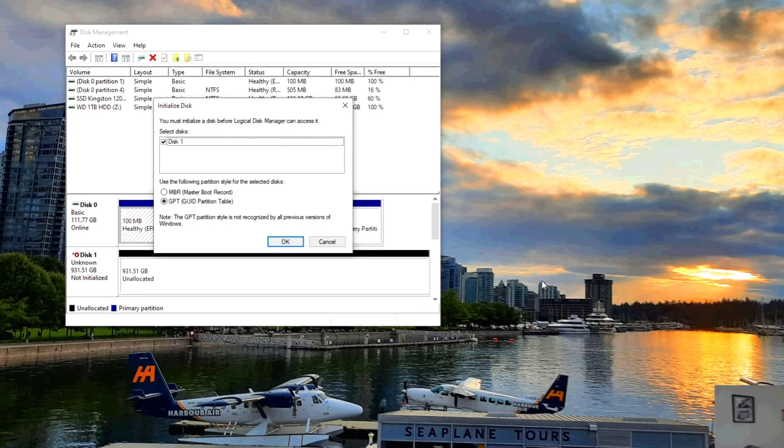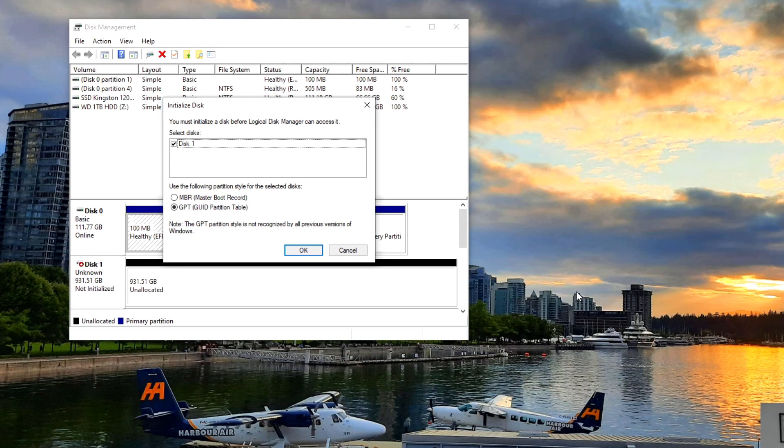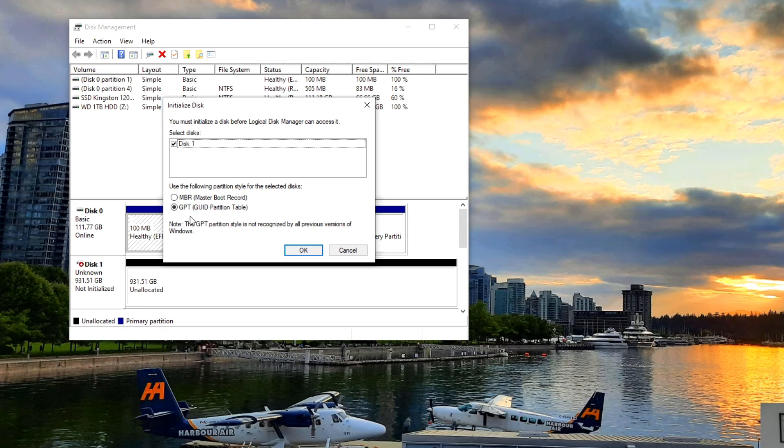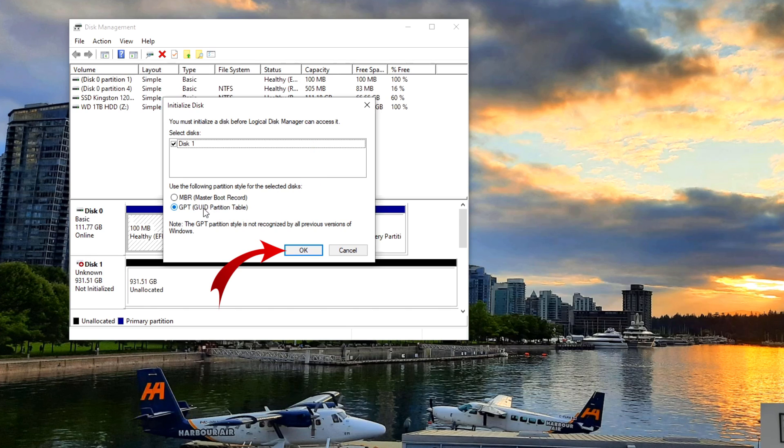So once you've got that opened up, it's going to want to initialize the disk. It recognizes there's a new solid state drive in my computer, so it's going to want to initialize that right away. And there's a couple different options here. I like to select GPT because that's the newer or more modern partition style. So we're just going to select that, make sure GPT is selected, hit OK.